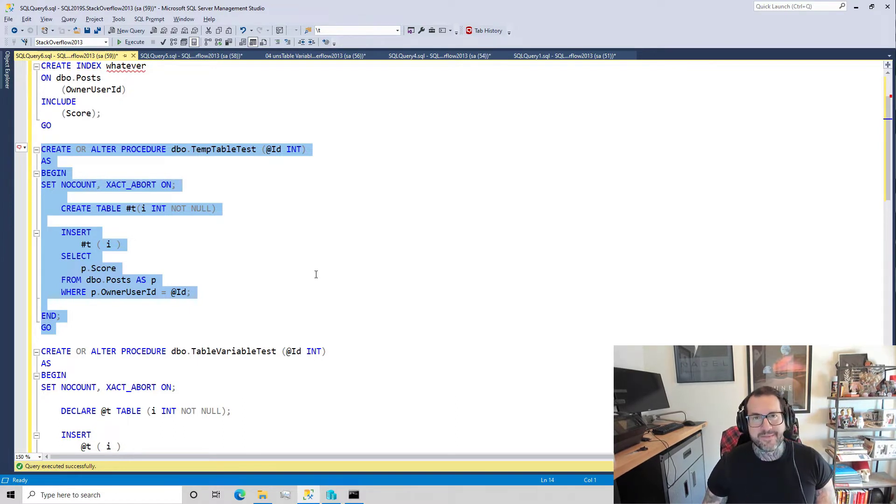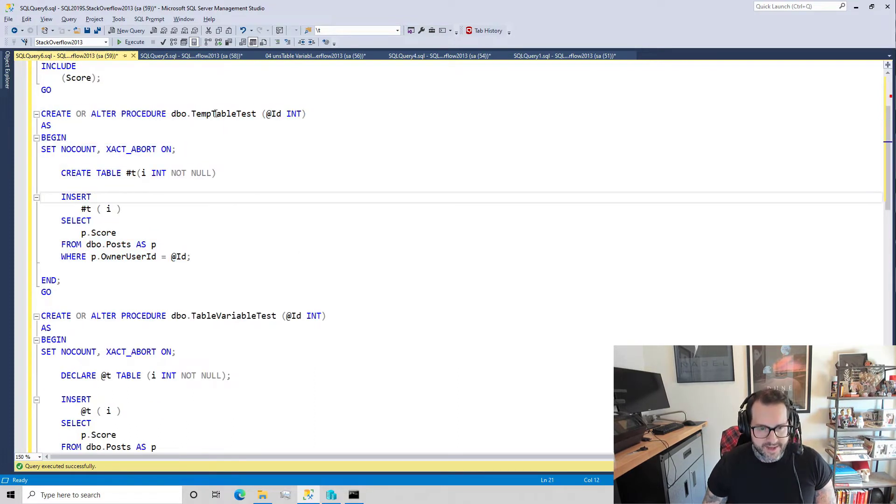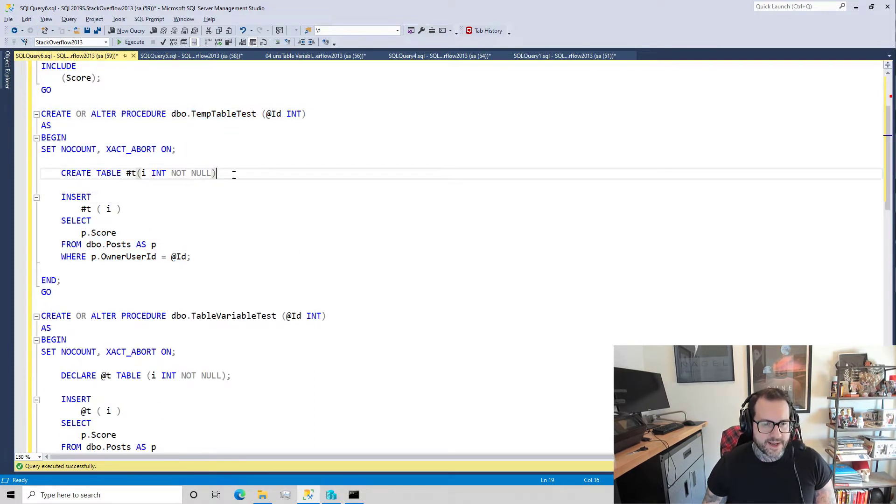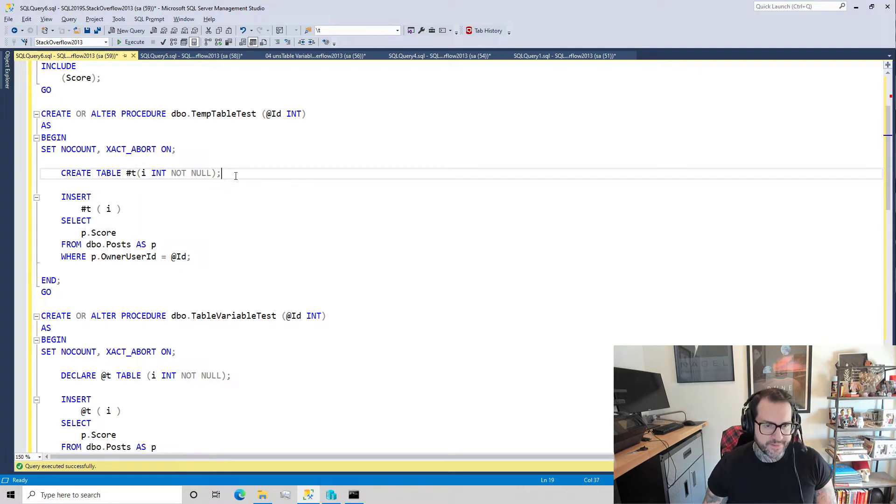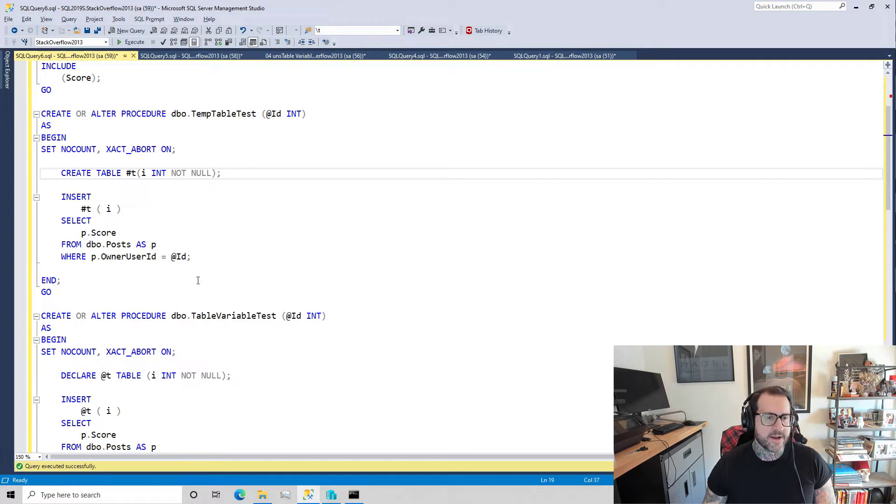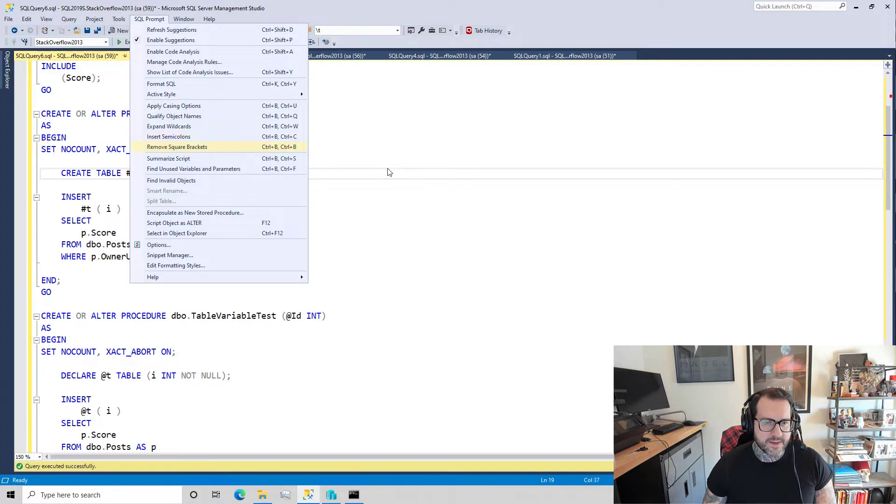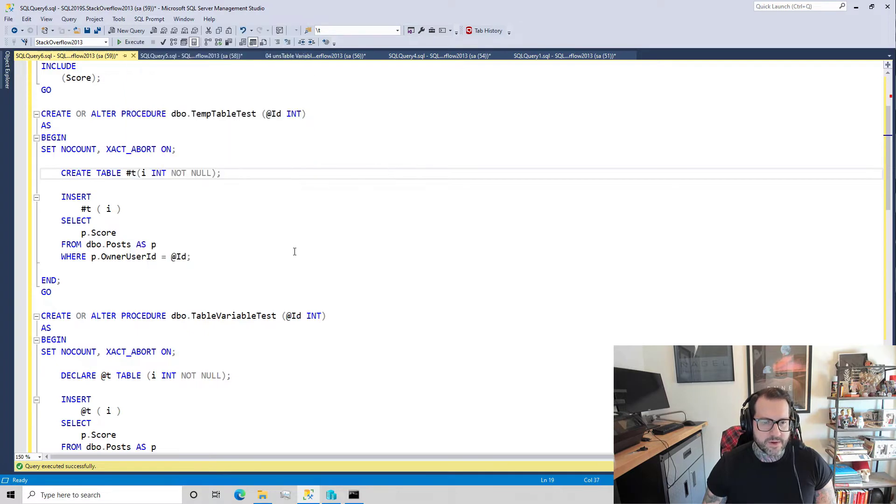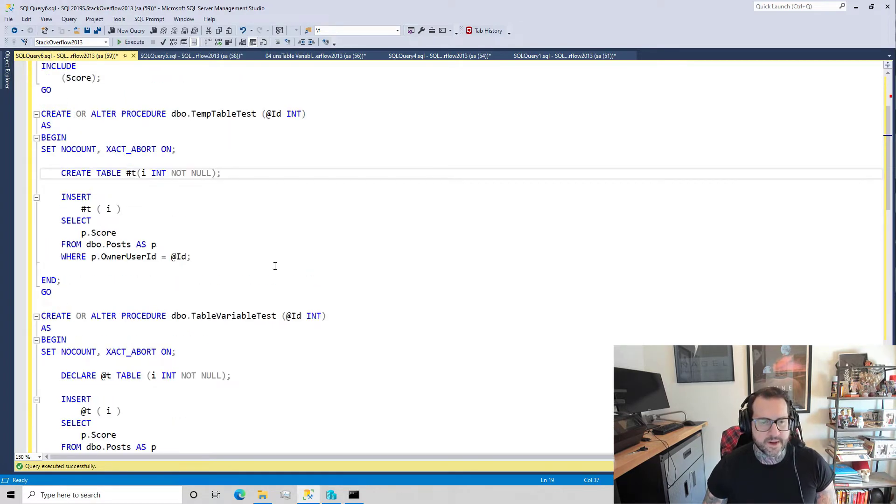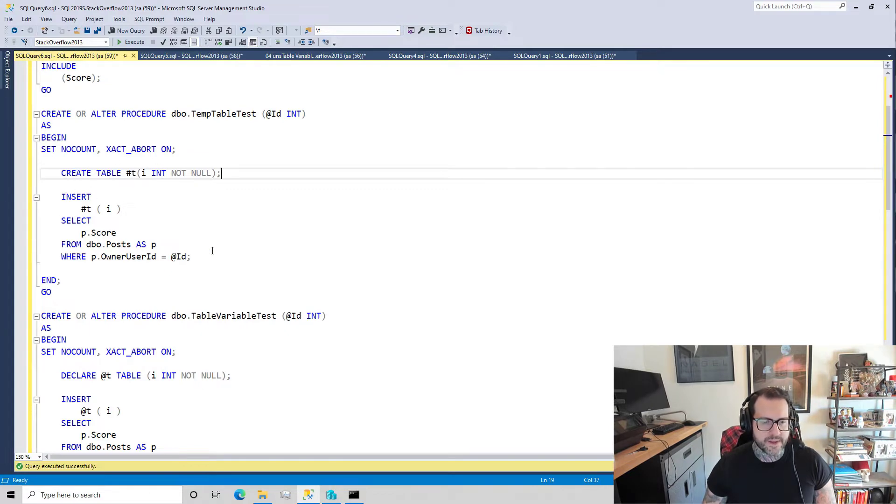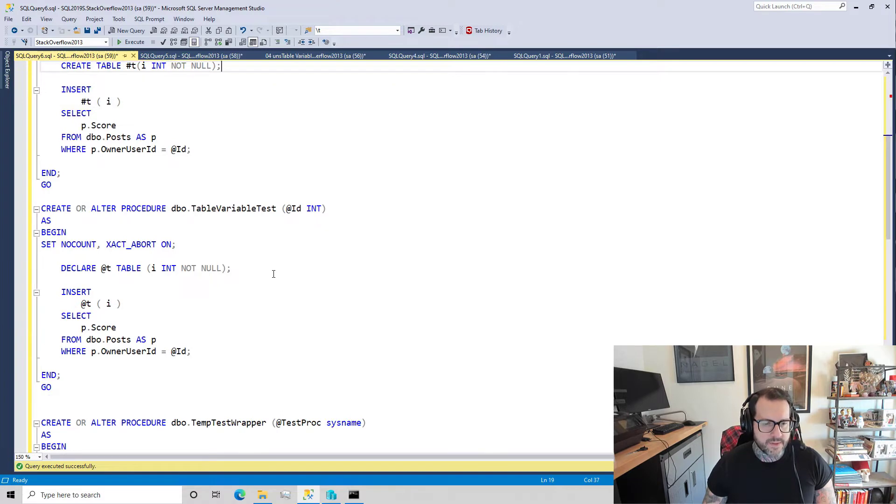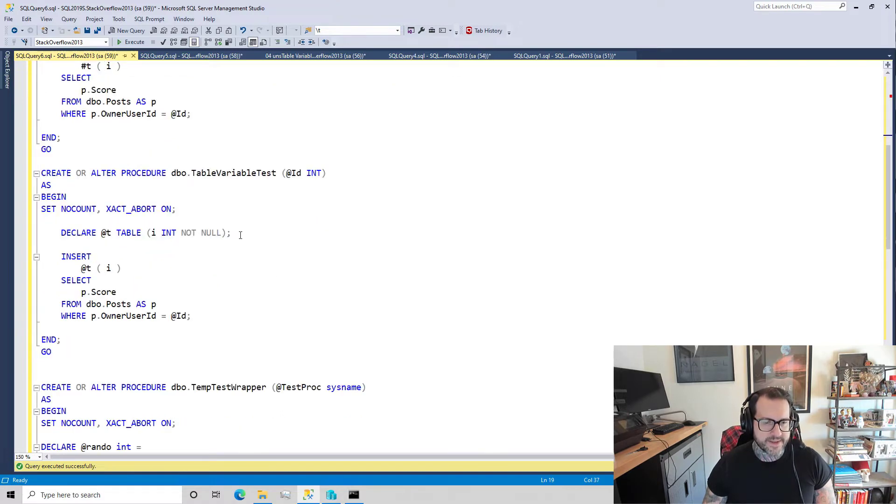So this one here is a temp table tester and we create a temp table - I don't know how I missed a semicolon, that's sloppy of me. But all this does is create a temp table, insert into the temp table, and then we're done with it. This one down here declares a table variable and then does the exact same thing.